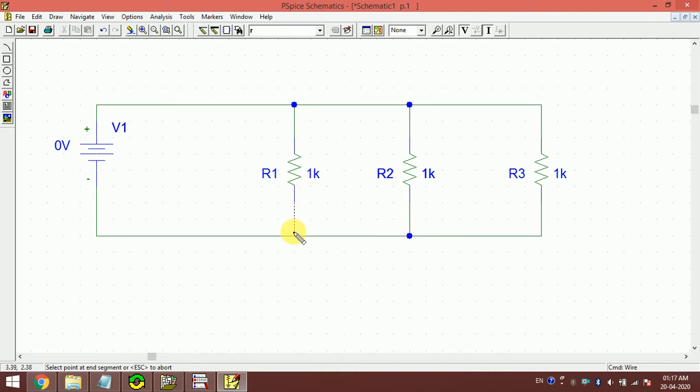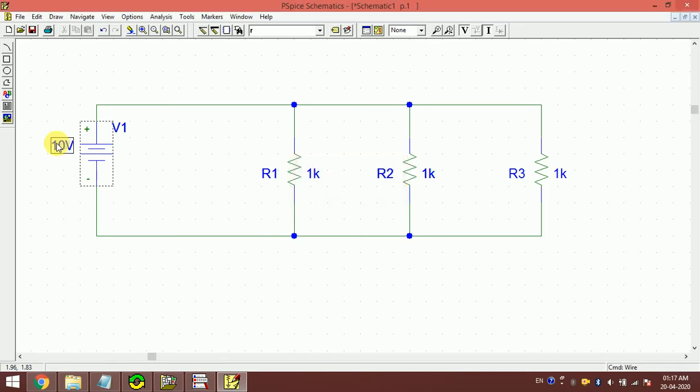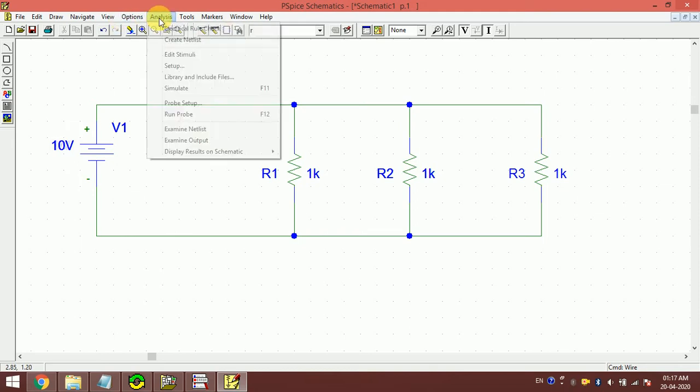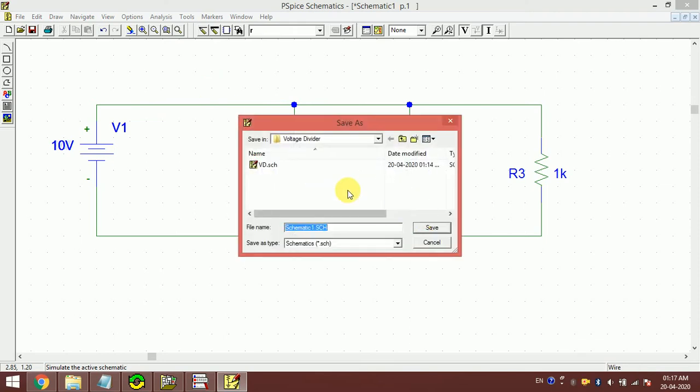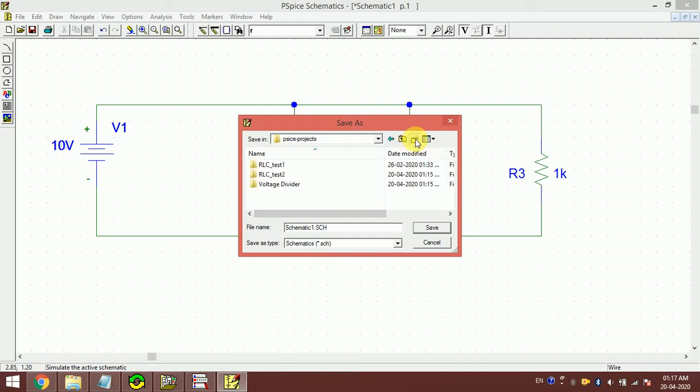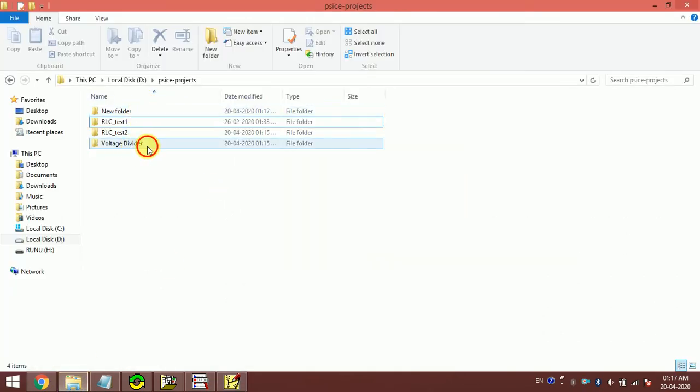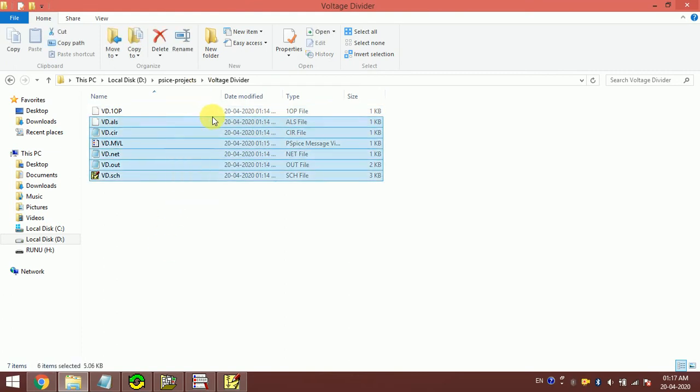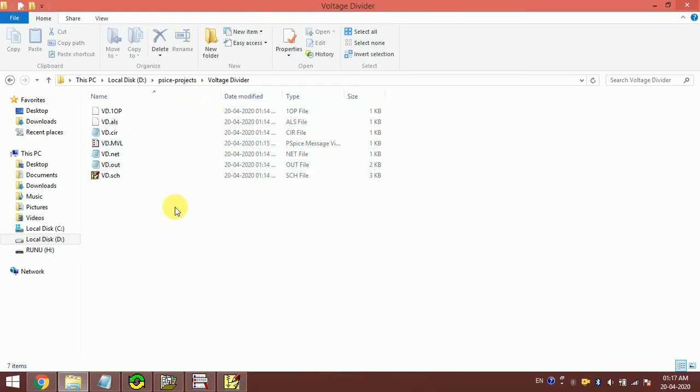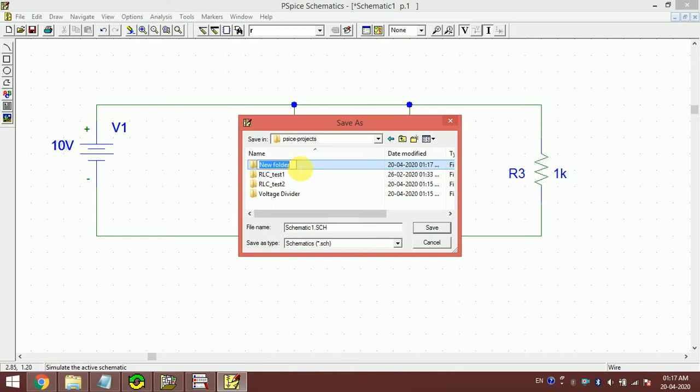I have connected all the components. Let me save it in a separate folder. It is always good to save it in a separate folder because when you make a simulation, it creates a lot of files. If you don't make a separate folder, sometimes the software may get confused which file is associated to which particular simulation. So make it current divider.